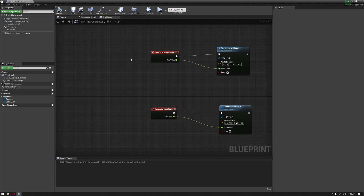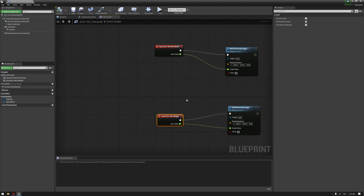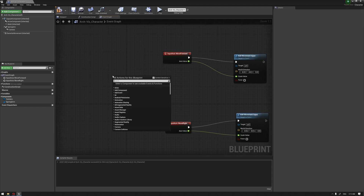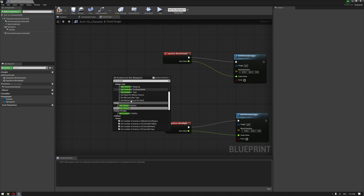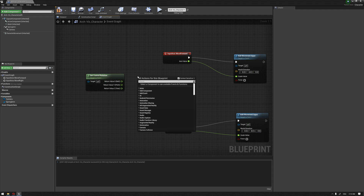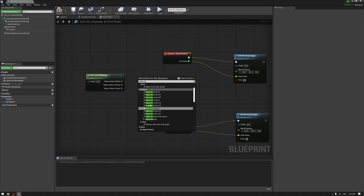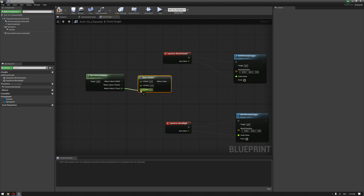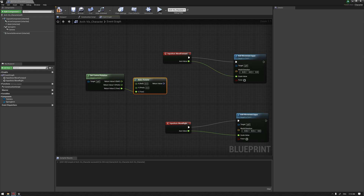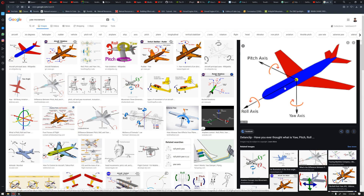We have our axis input Move Forward and now we need to tell the character which direction it should move. We'll connect the axis value to the scale value for both nodes. Then right-click and write Get Control Rotation, right-click on the return value and choose Split Struct Pin, then get Make Rotator and connect the yaw to the yaw direction. The yellow pin represents the side movements and rotation of objects — the pitch represents movement from up to down.